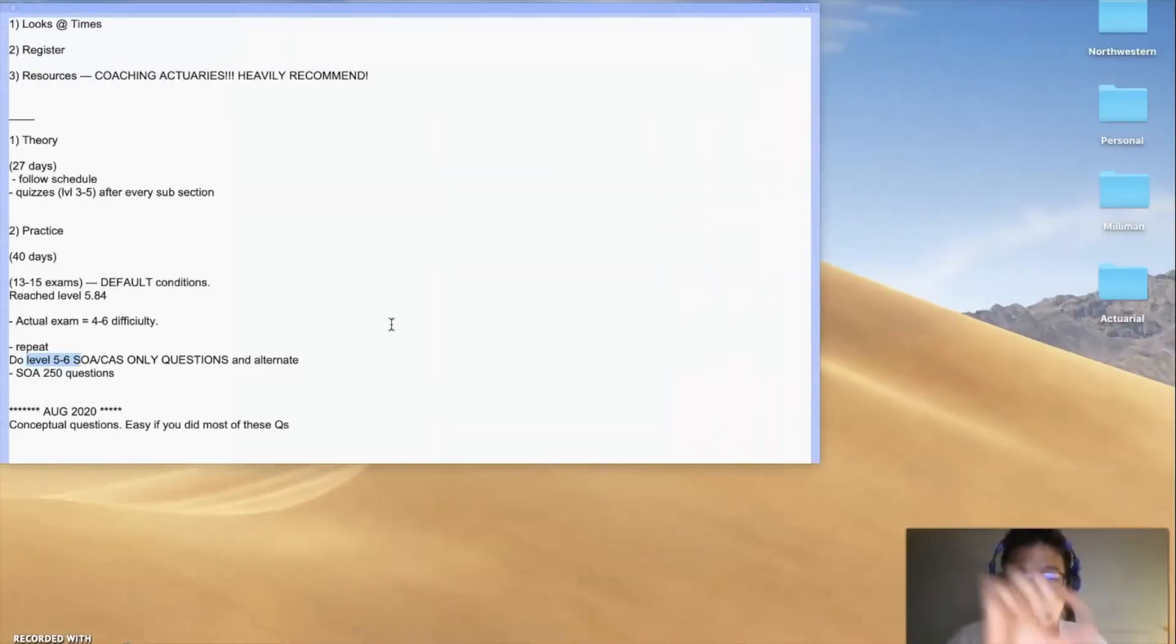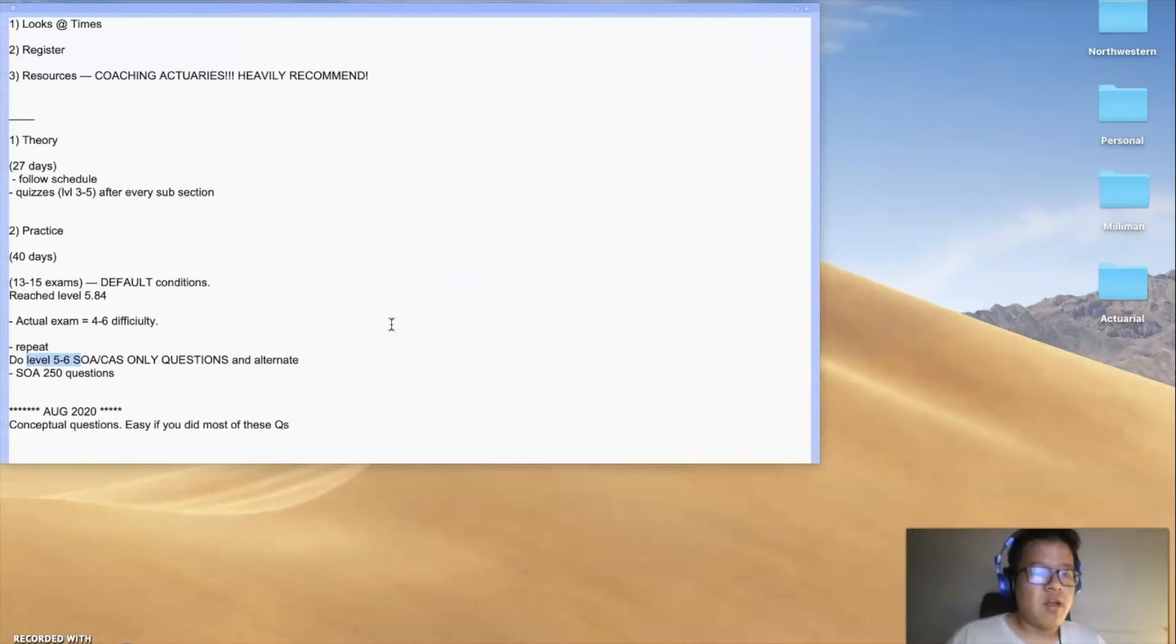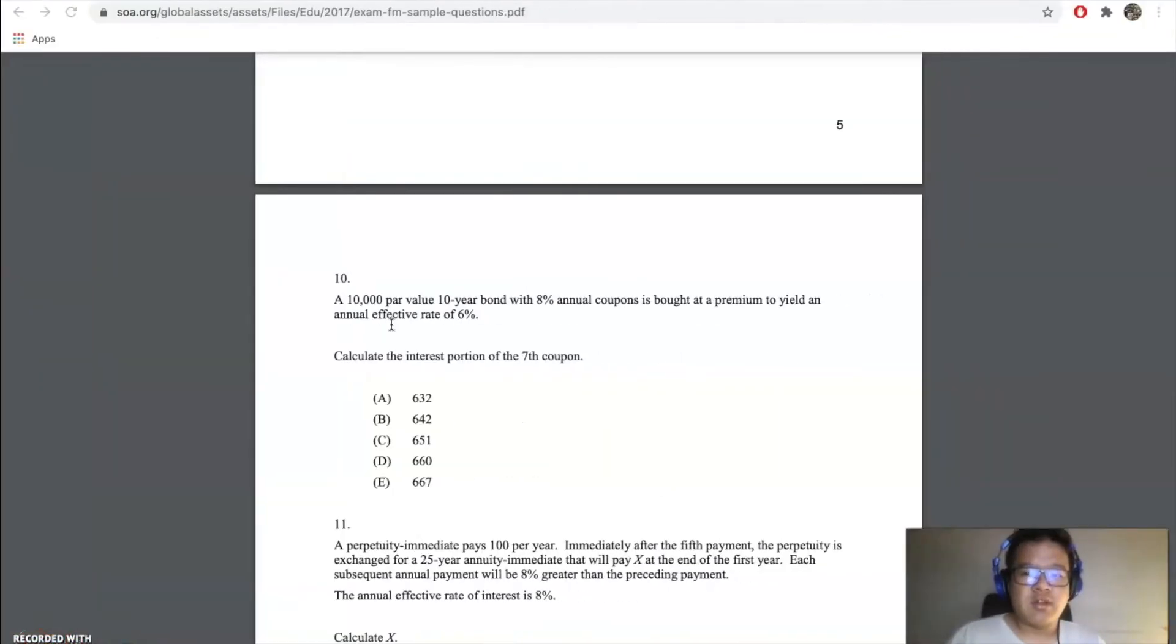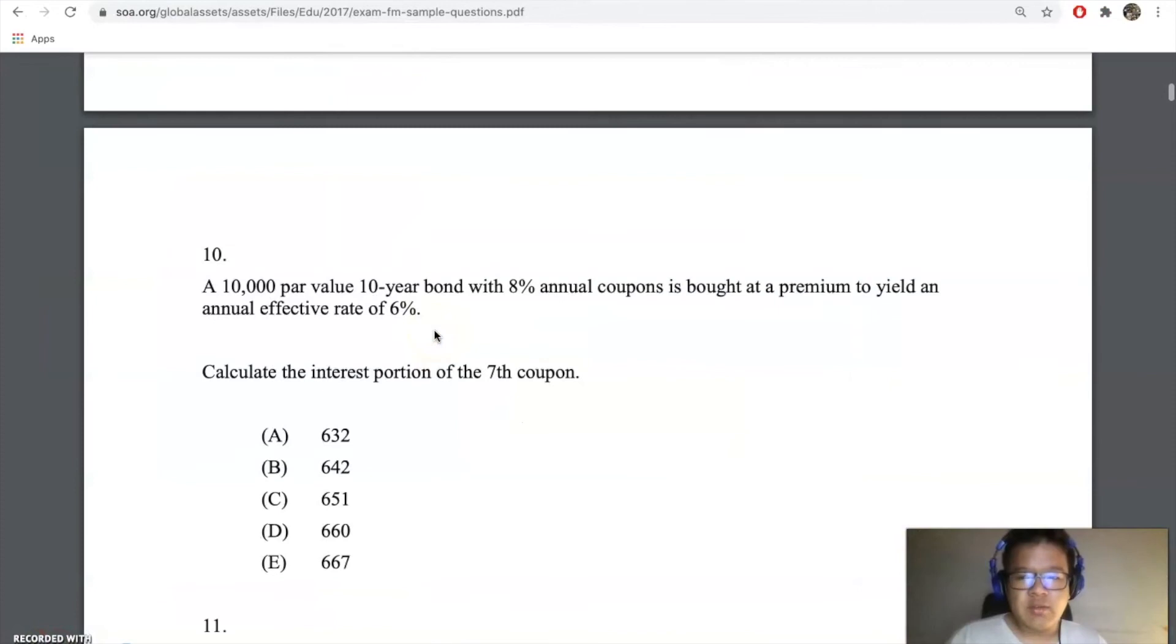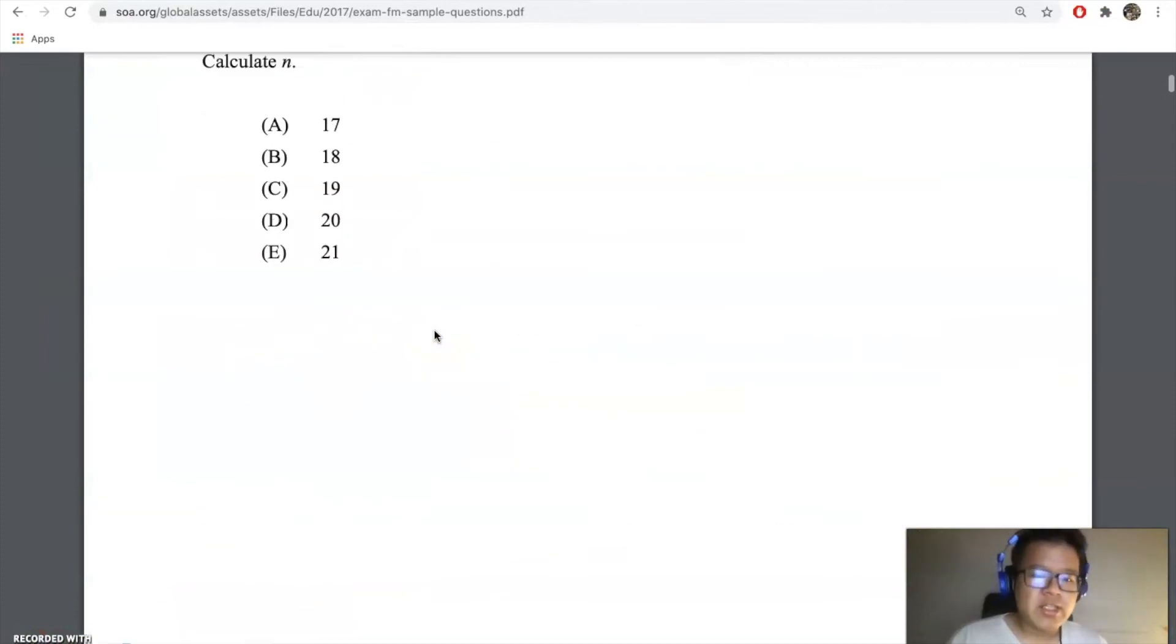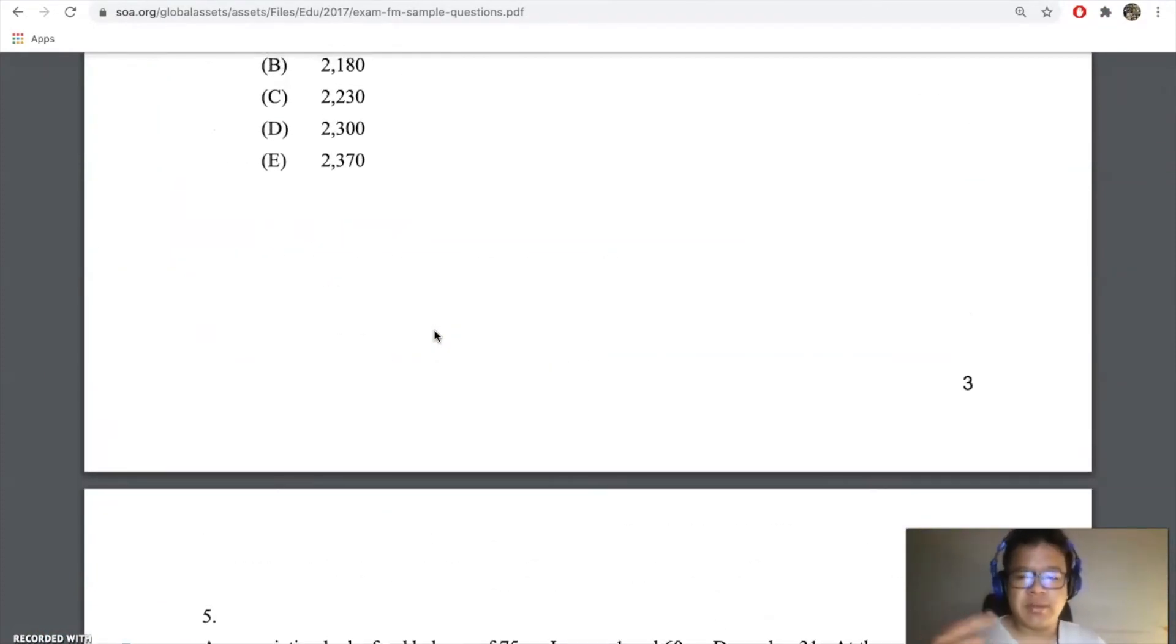The next day I would do 30 to 50 questions all from this and repeat over and over again, alternate them for 20 days. So you would run through this whole SOA twice or three times. By the time of it, you'll probably get sick of it.